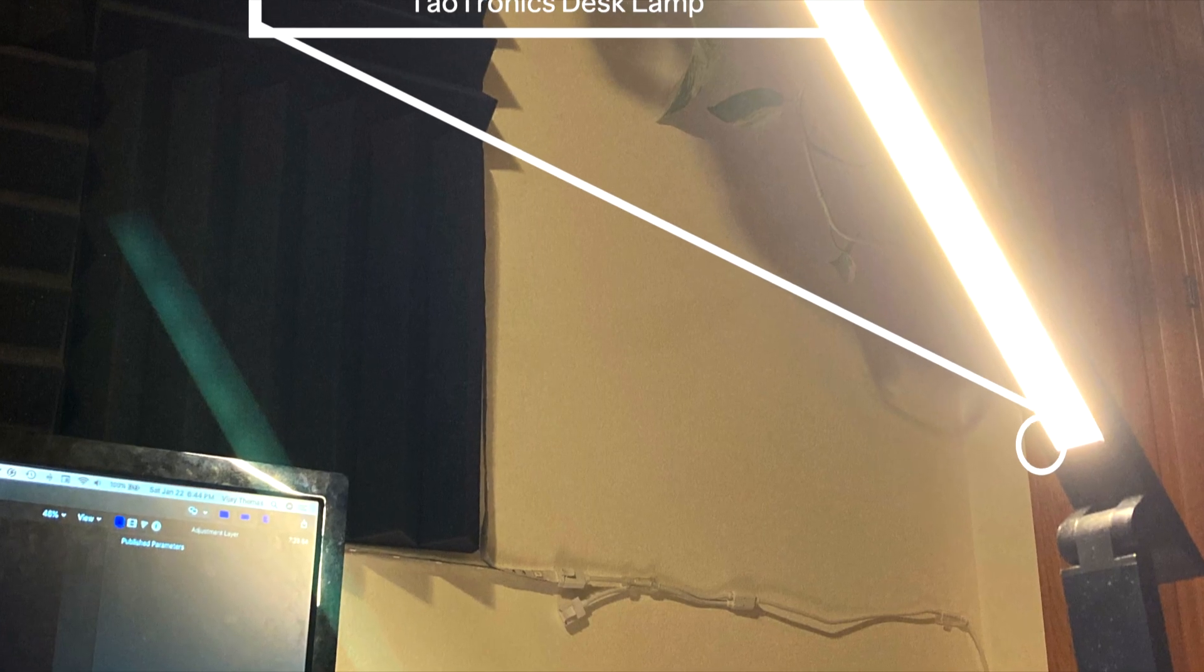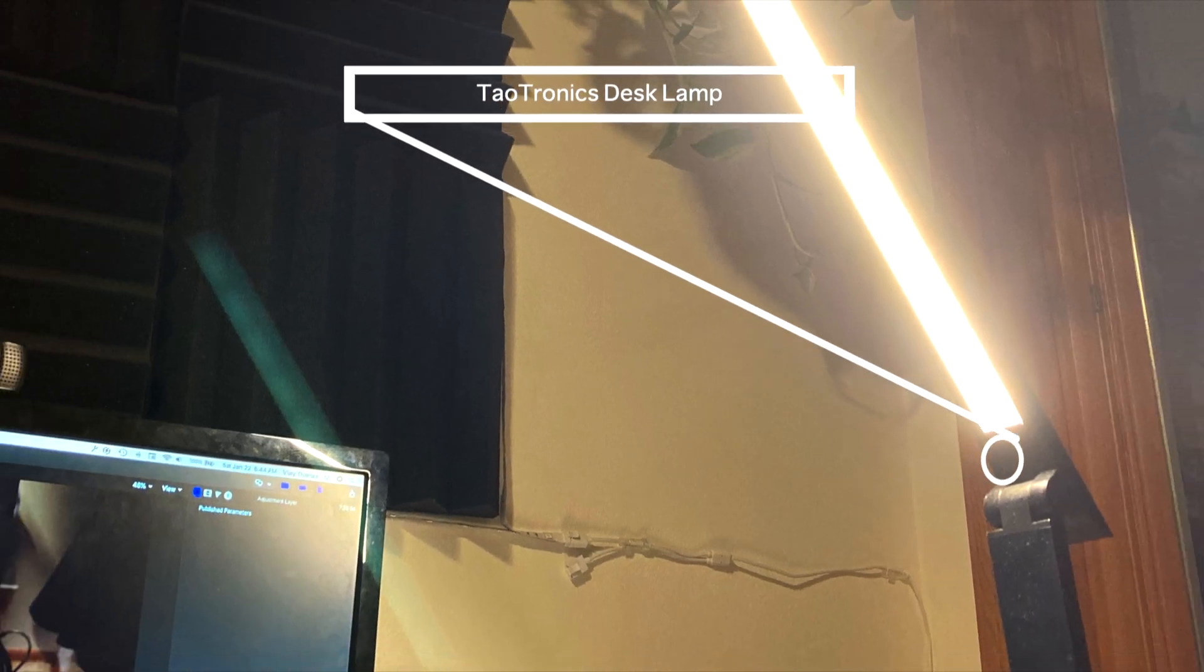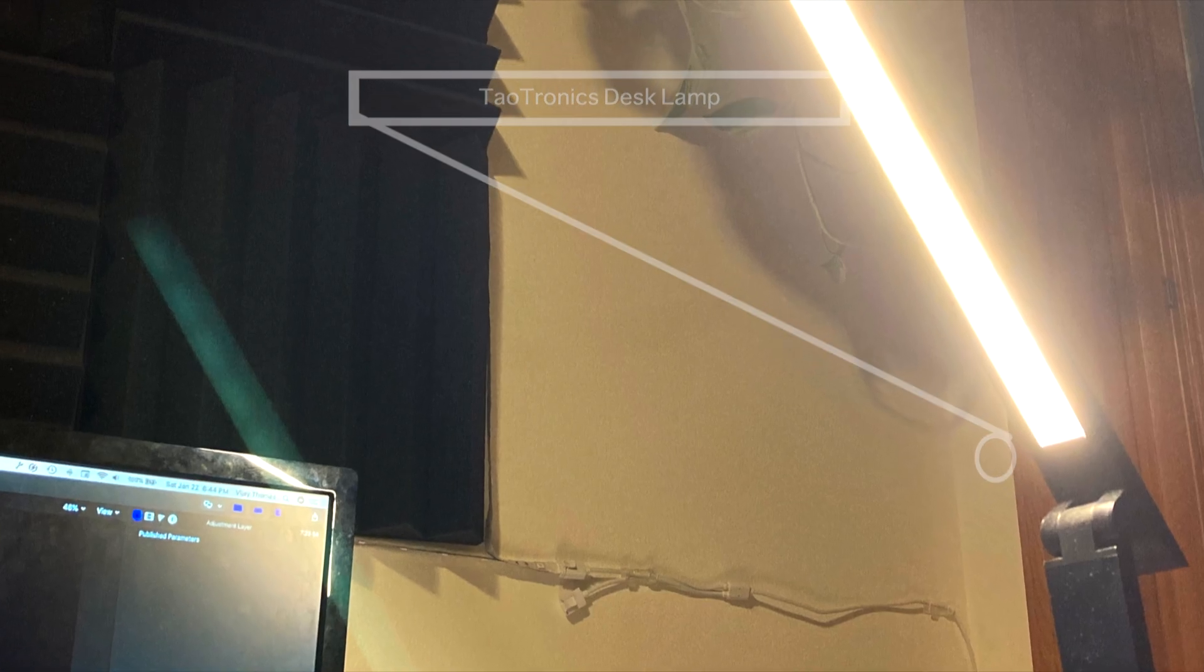I have a lamp over here, the TaoTronics desk lamp. I really like this because it can produce warm or cool light and has a lot of different modes for lighting.